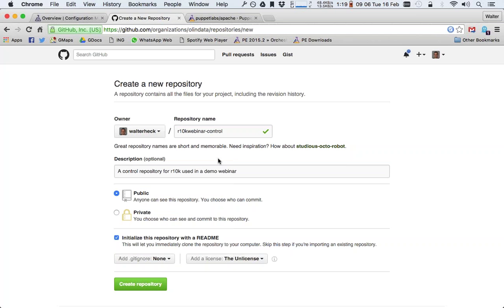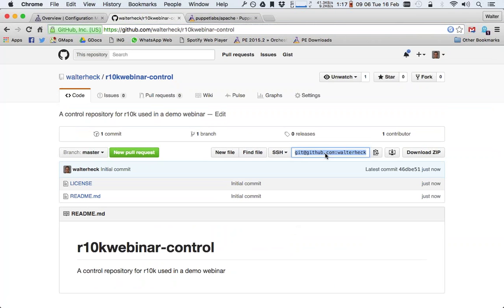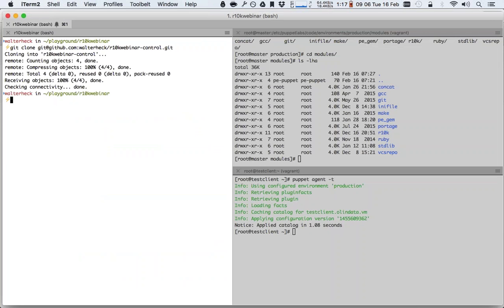I'll make it under my own account. A description will make it public for now to make it a little bit easier. So we just click create repository. It creates an empty Git repository. And I can now use the link to git clone the R10k webinar control repository, which just creates an empty directory on my local machine.